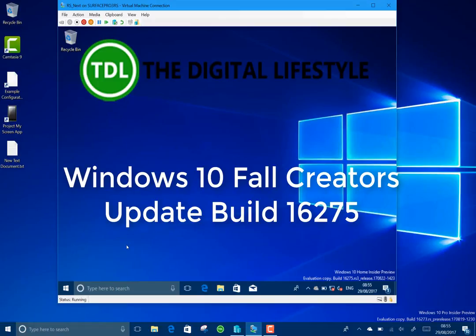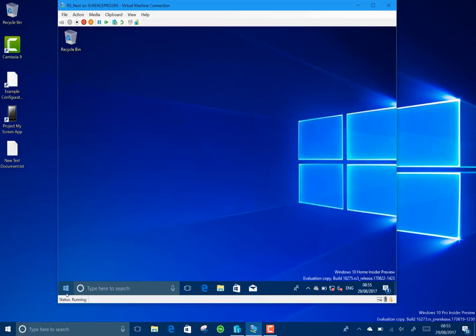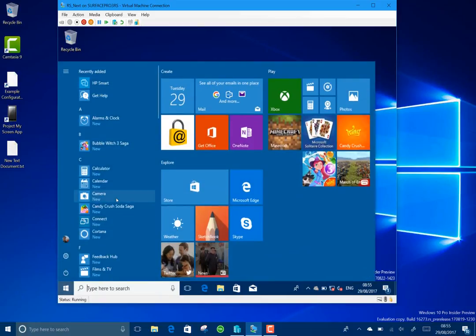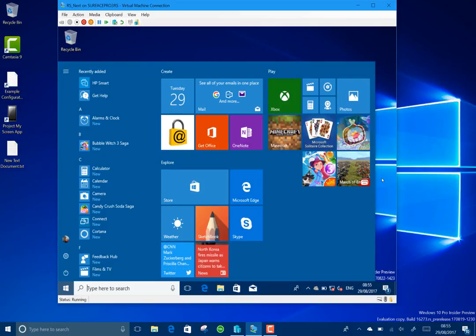Welcome to a video from thedigitallifestyle.com. New Windows 10 build to look at - this is 16275 for PC. This is a Redstone 3 Fall Creators update build, not for the skip ahead. This is just the next version.